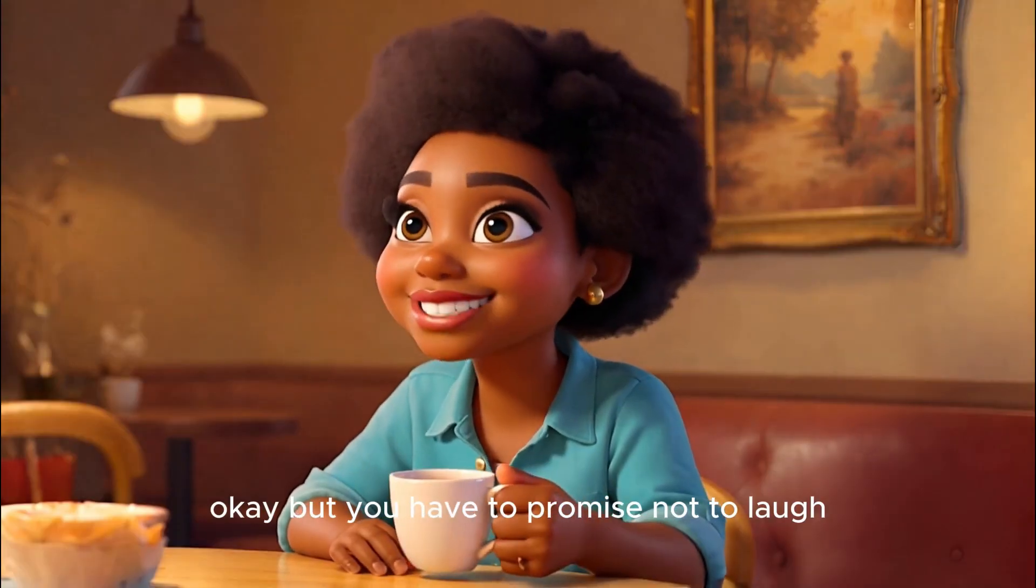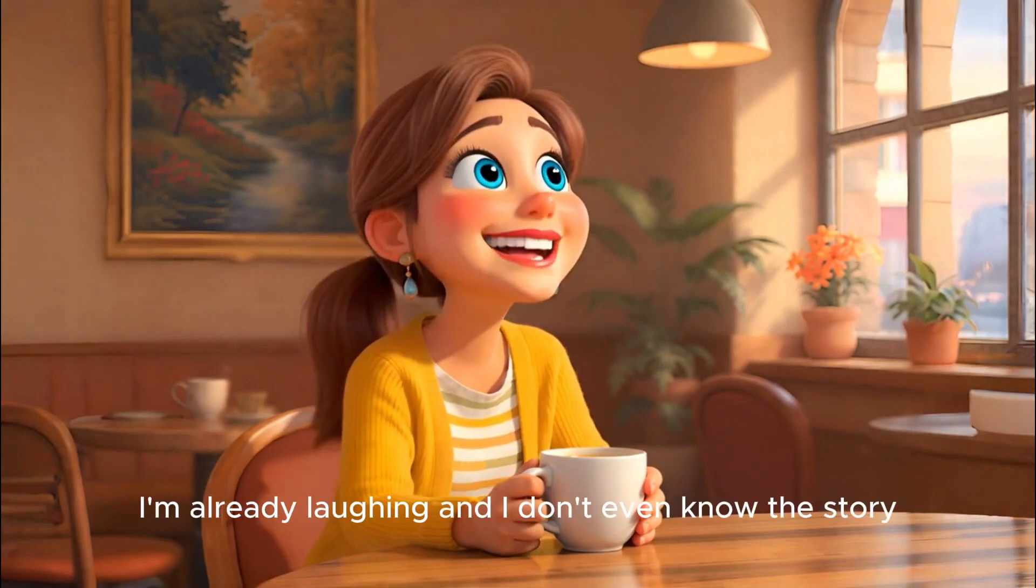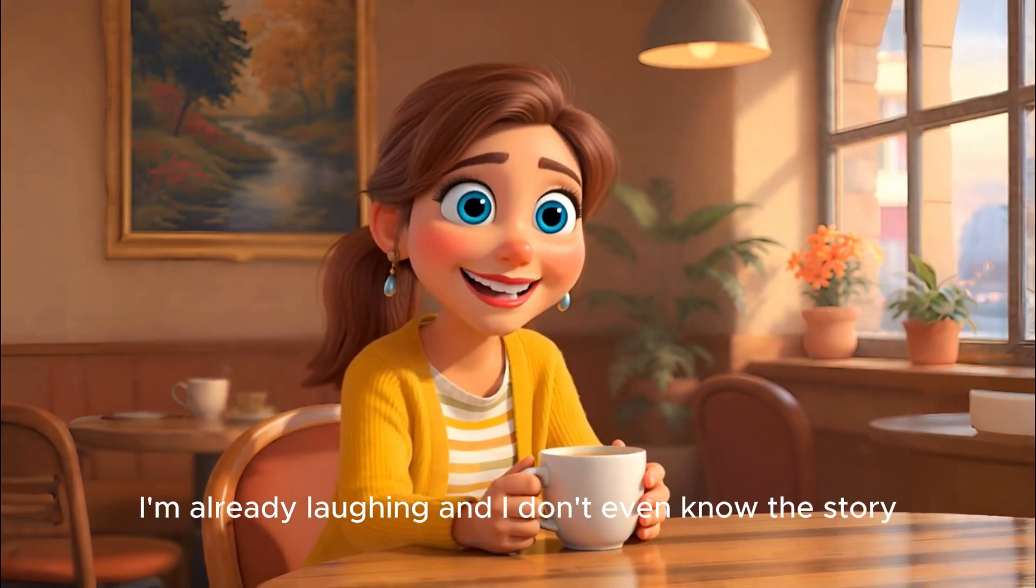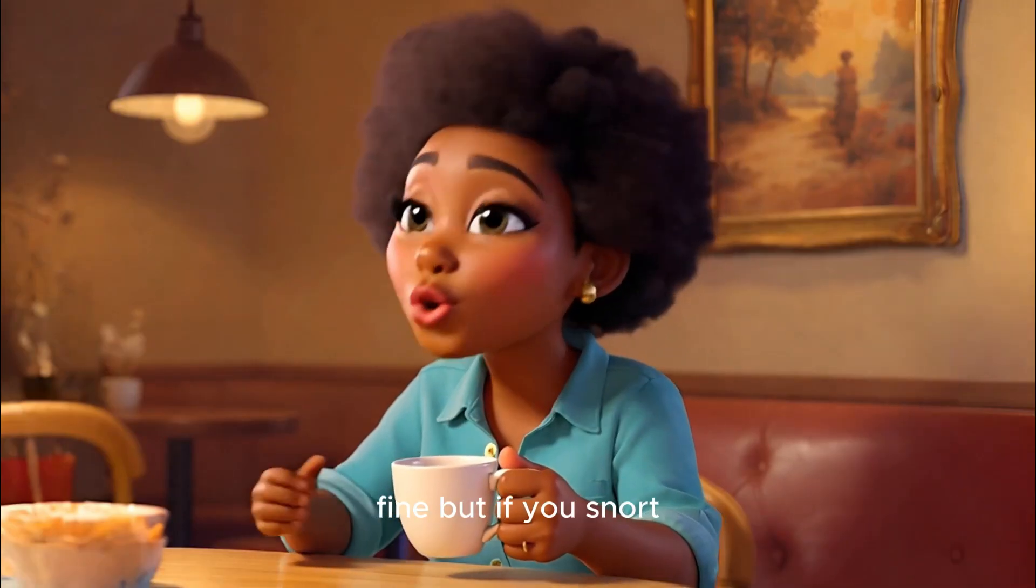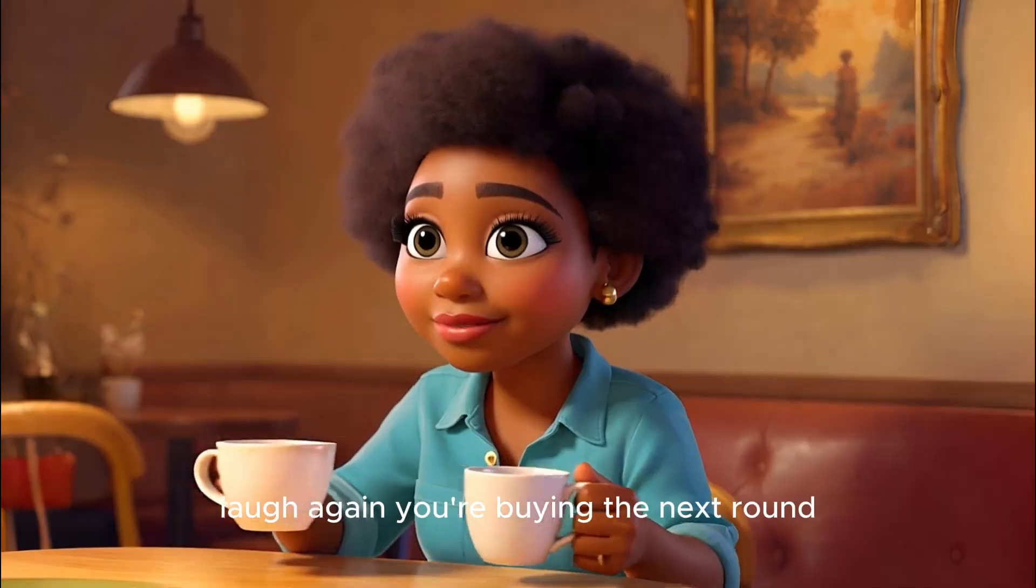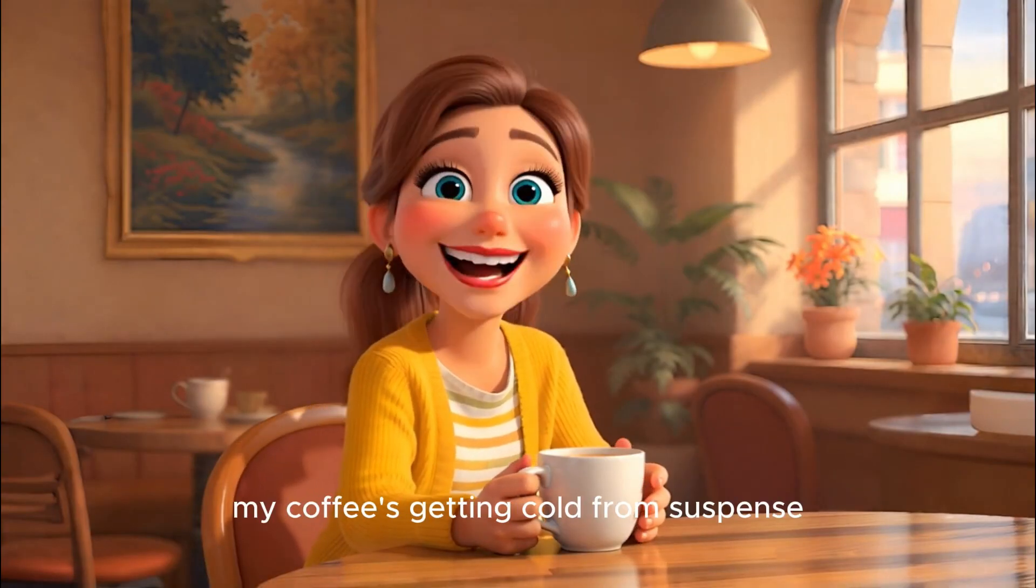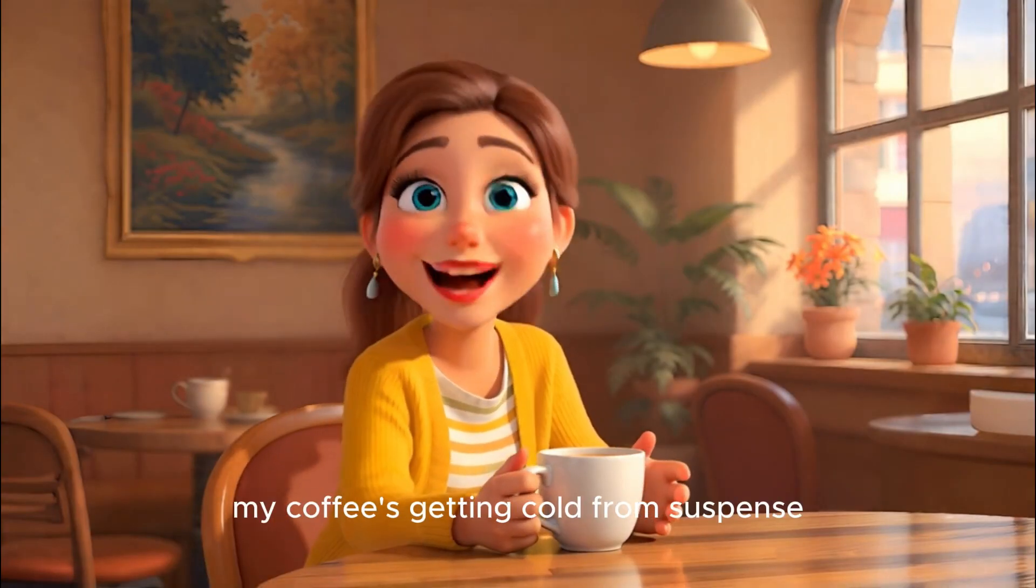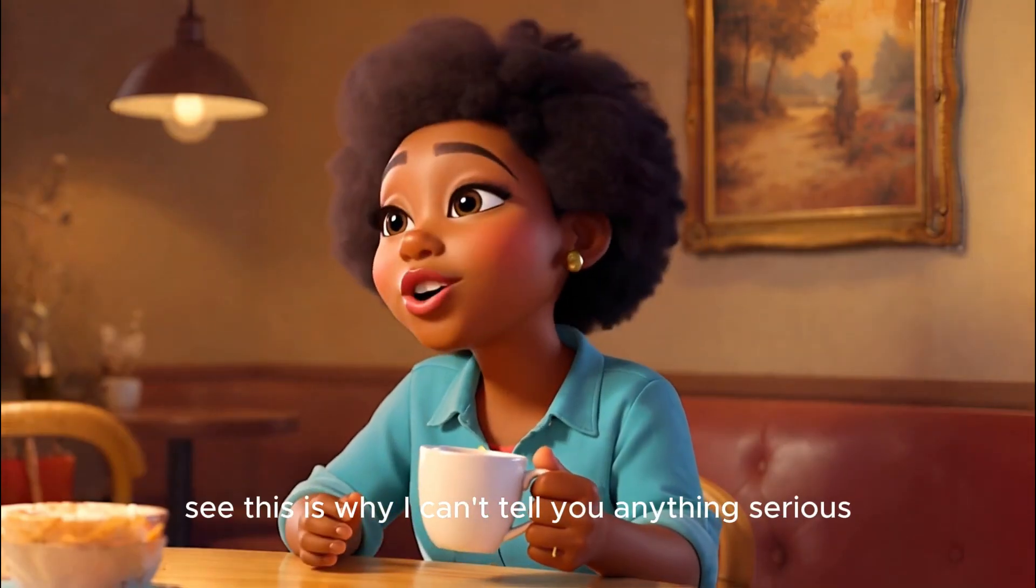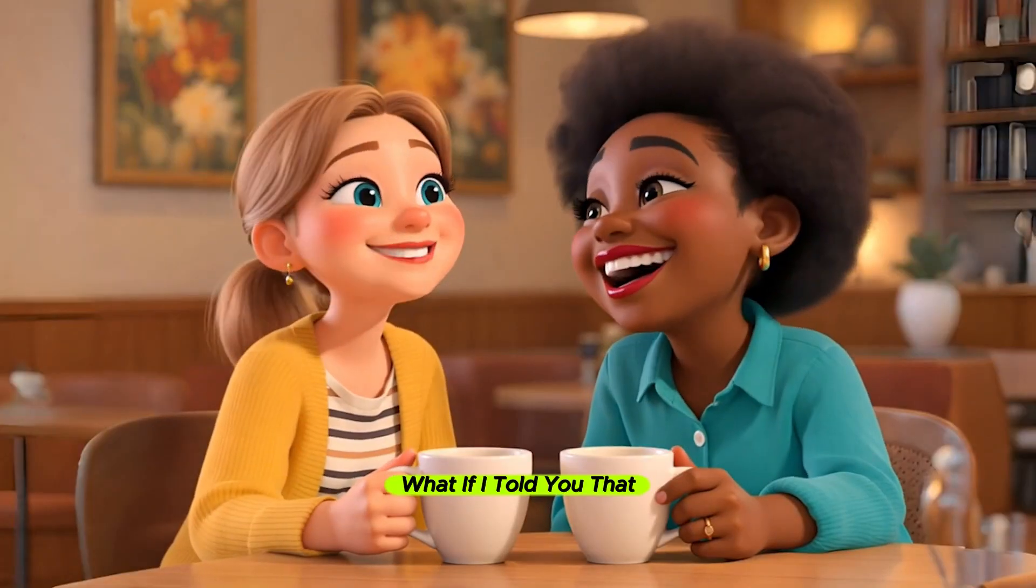Okay but you have to promise not to laugh. Too late, I'm already laughing and I don't even know the story. Fine, but if you snort laugh again you're buying the next round. Come on spill it, my coffee's getting cold from suspense. See, this is why I can't tell you anything serious.